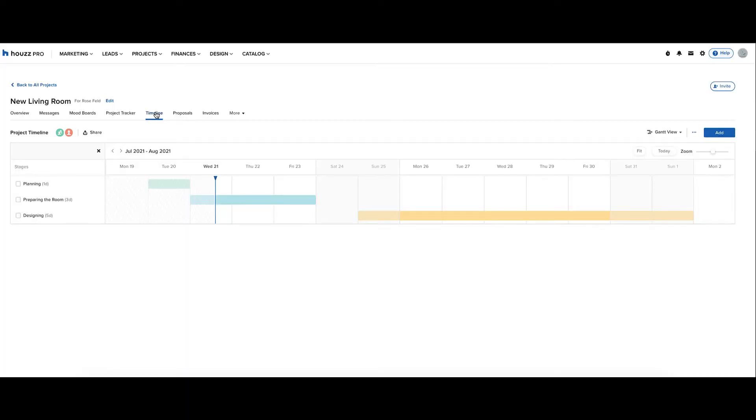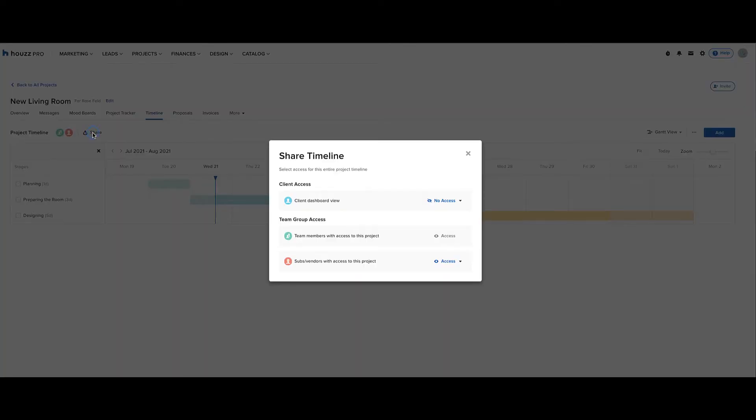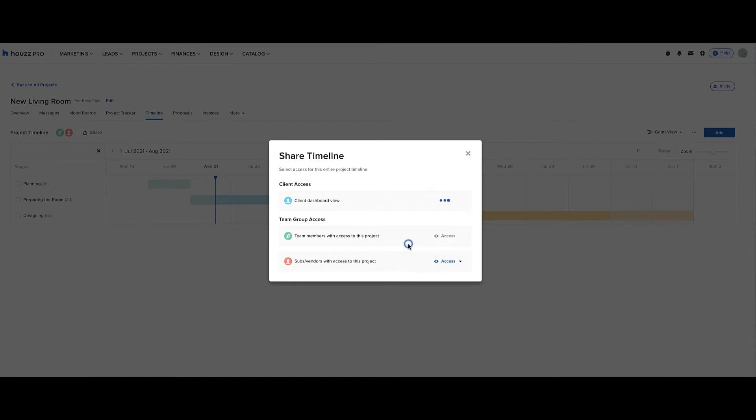To change the access and share it to the client dashboard, click the share button in the top left, and in the pop-up screen, change client dashboard view to access.